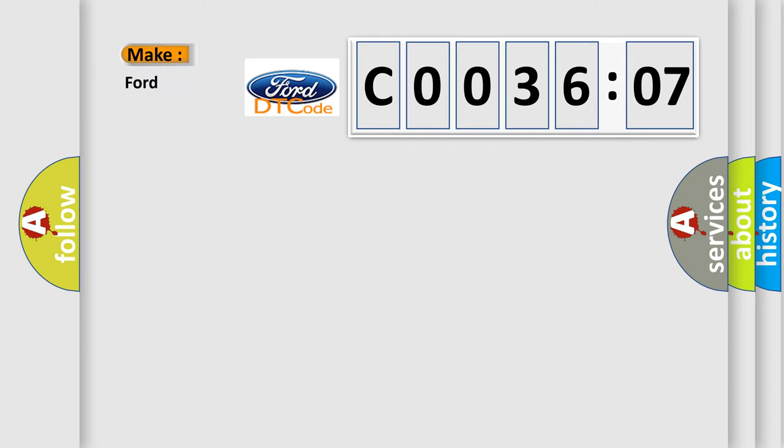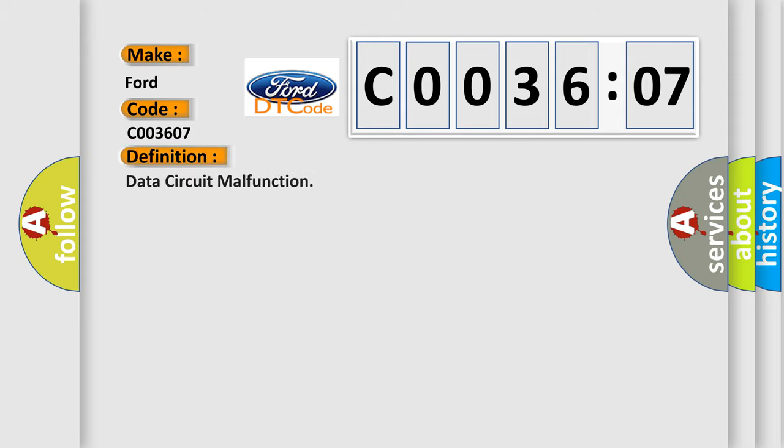So, what does the diagnostic trouble code C003607 interpret specifically for car manufacturers? The basic definition is data circuit malfunction.